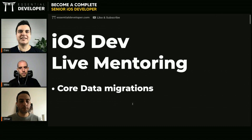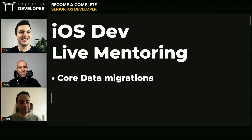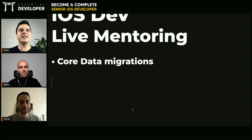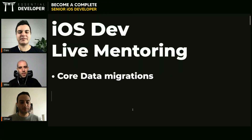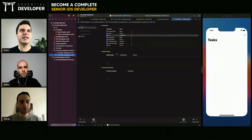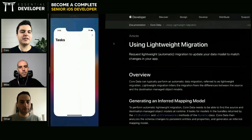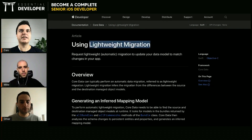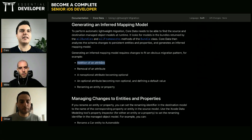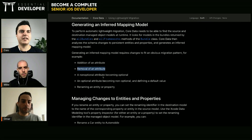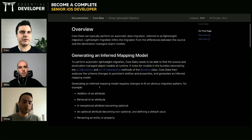Core Data migrations — we have different types of migrations. If it's something simple, like renaming a property, you get all these migrations for free. They call it a lightweight migration. For basic things like adding an attribute, removing an attribute, and making some small changes, you get all this migration for free.